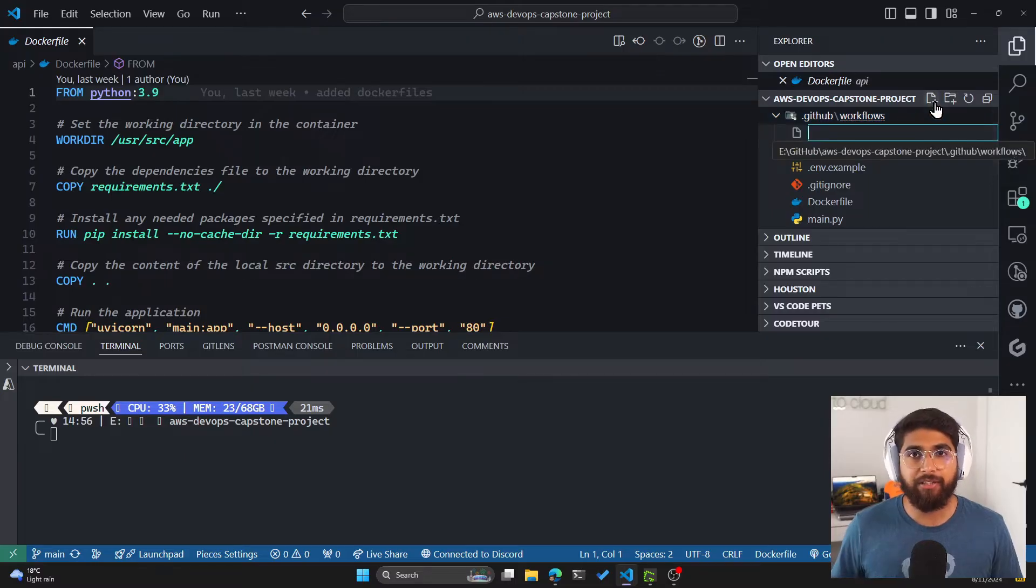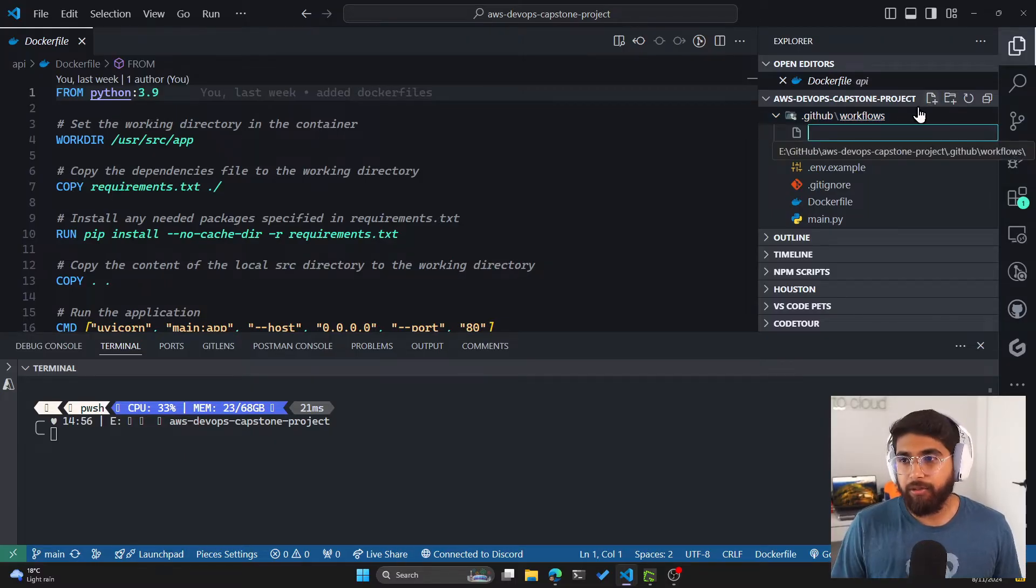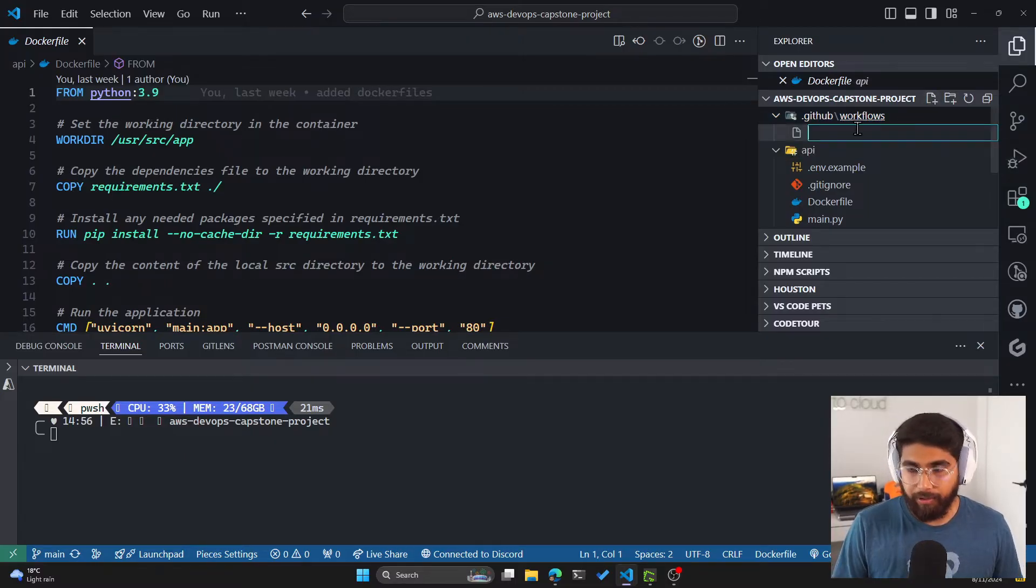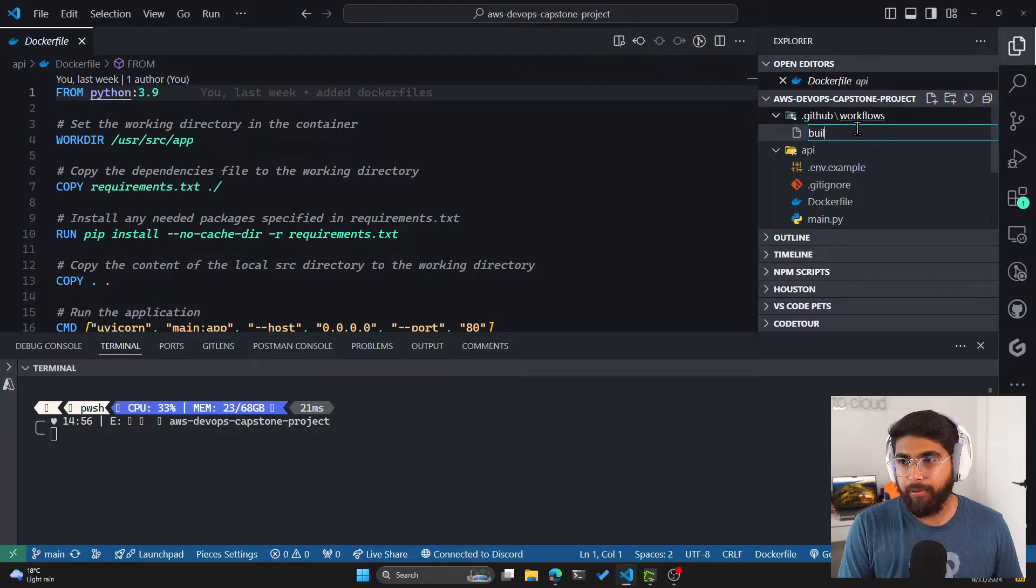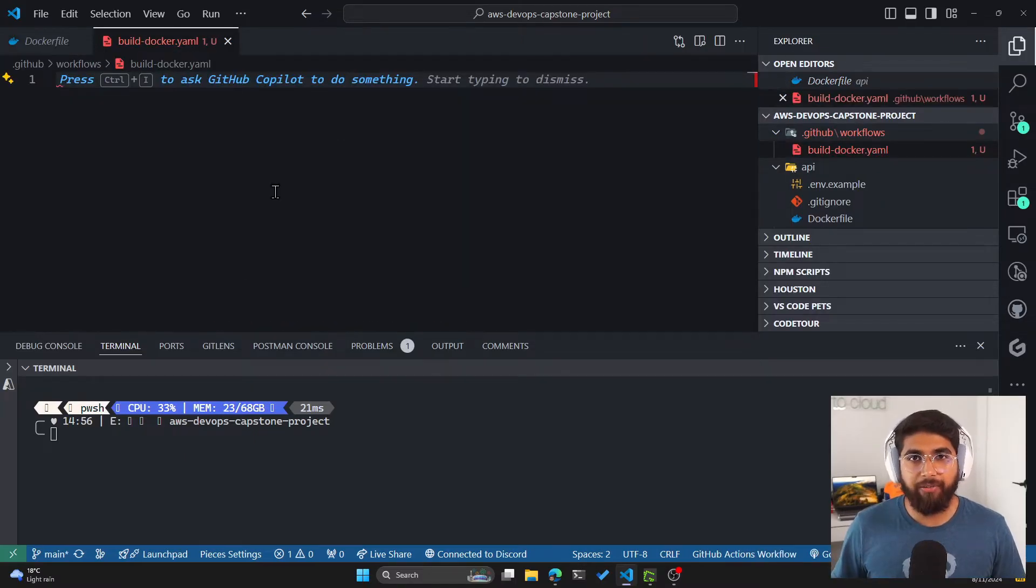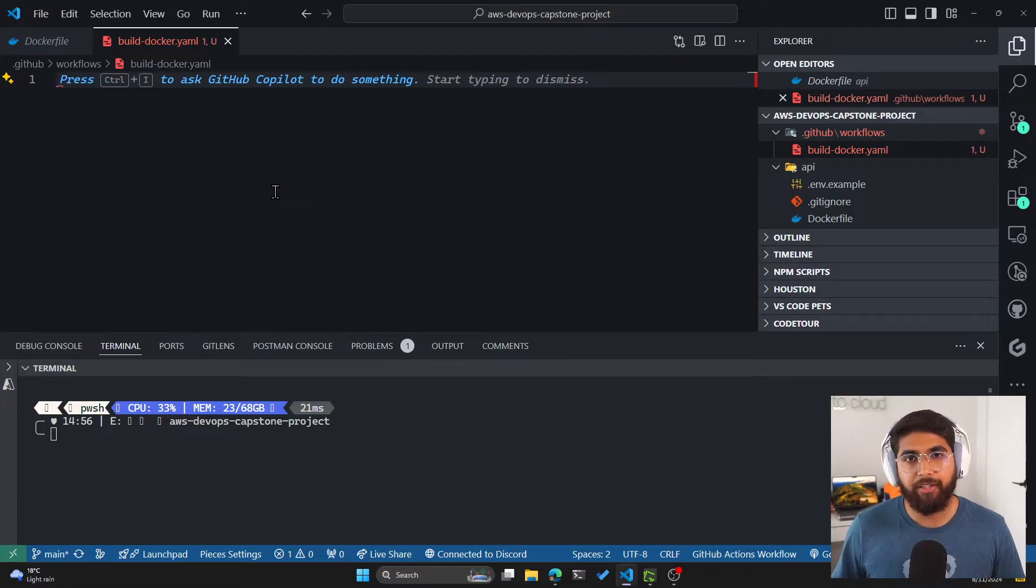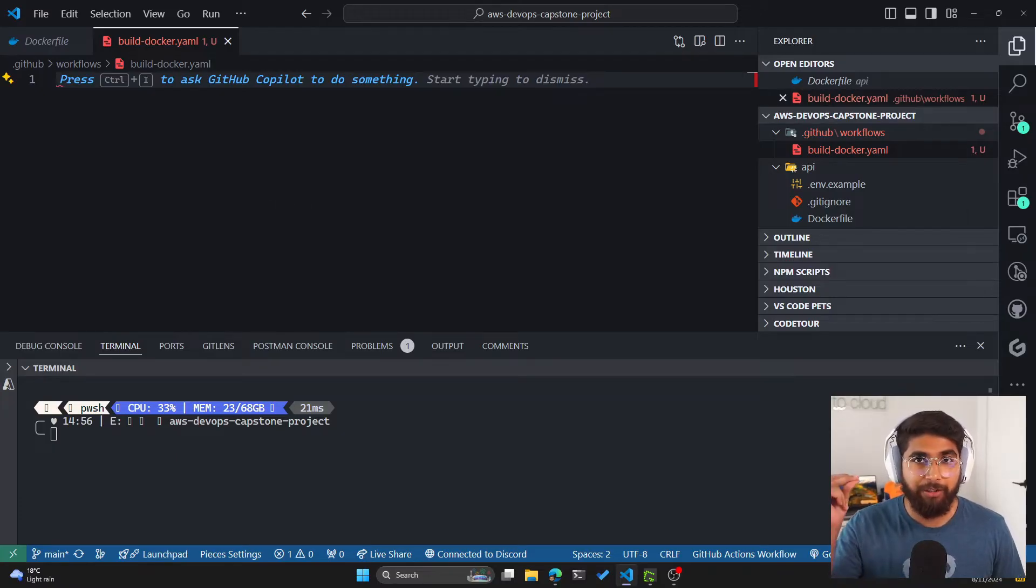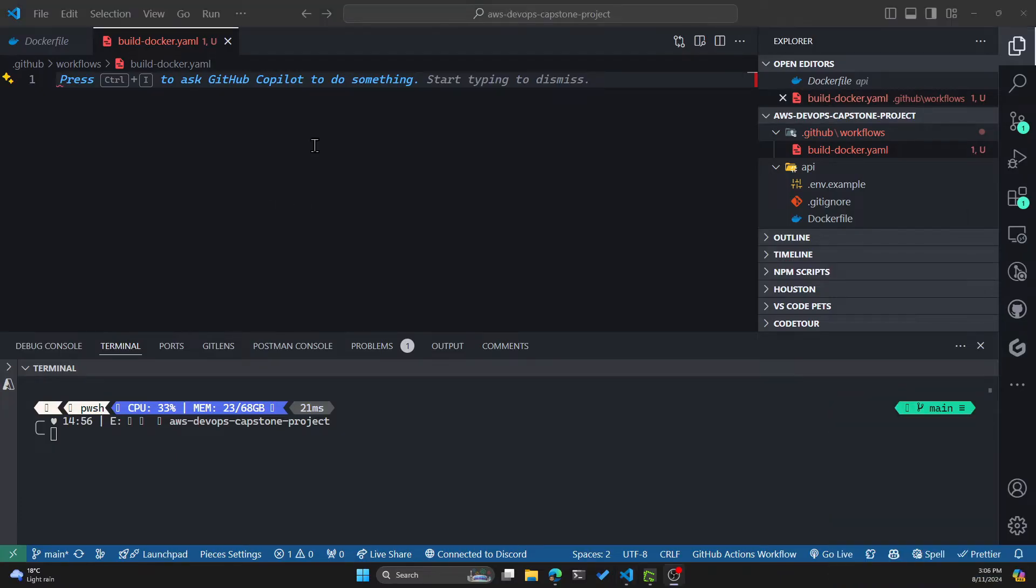So GitHub Actions are written in YAML. Let's name this build-docker.yaml. And here we'll have a set of instructions for our GitHub Action. And for better readability, I'm going to switch editors. Before I start writing YAML,